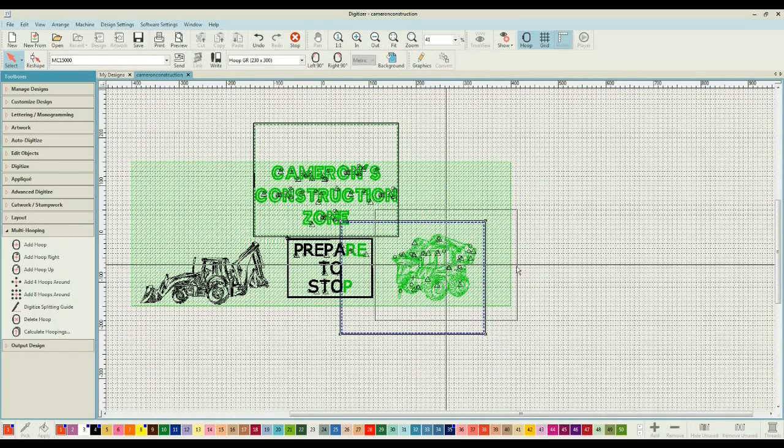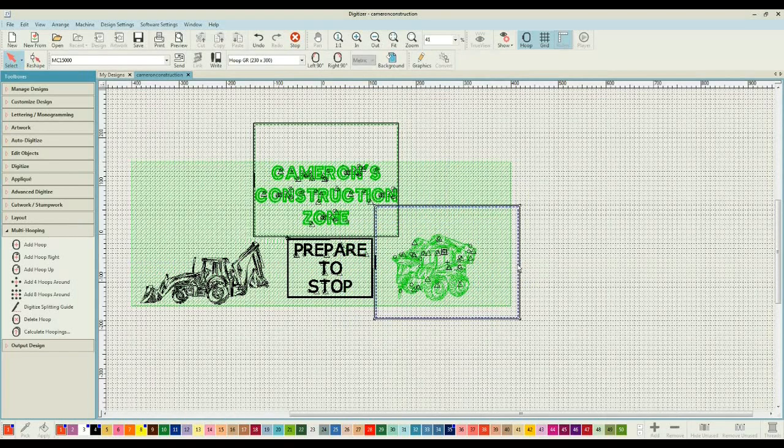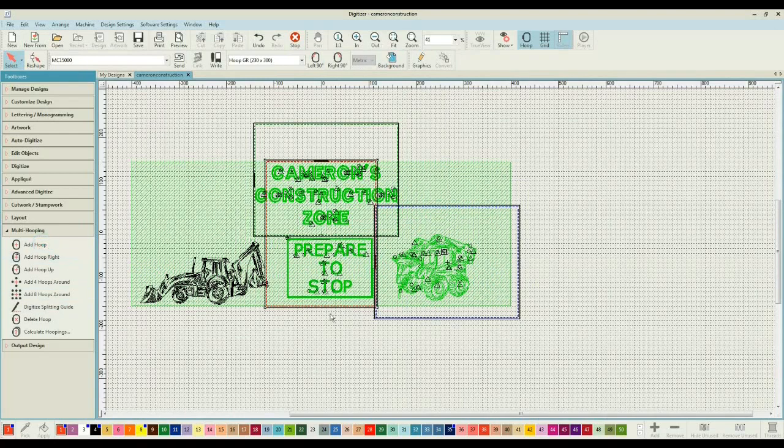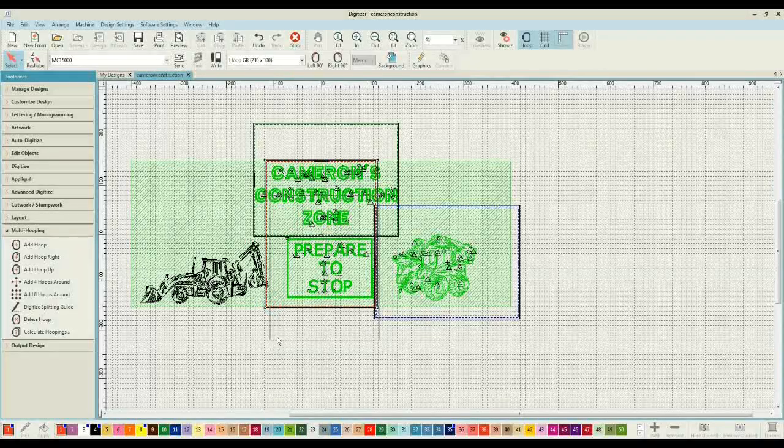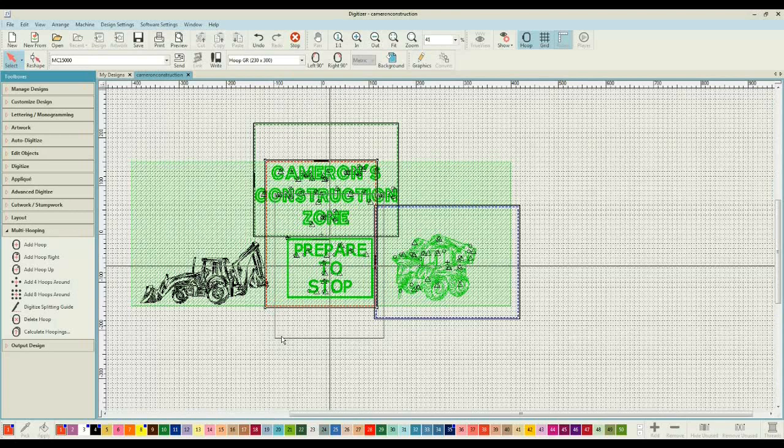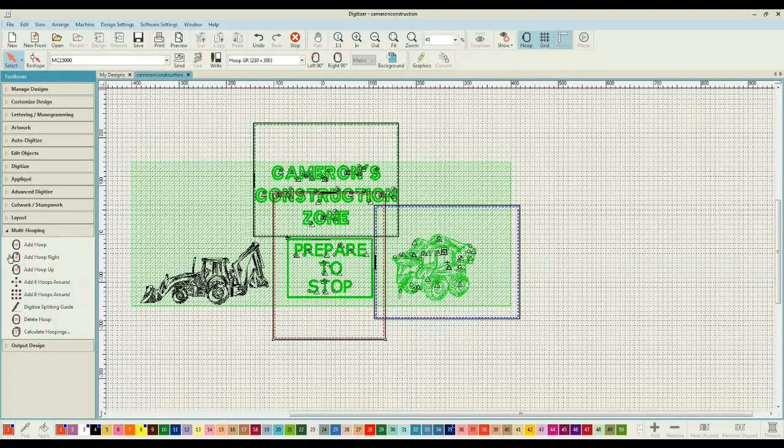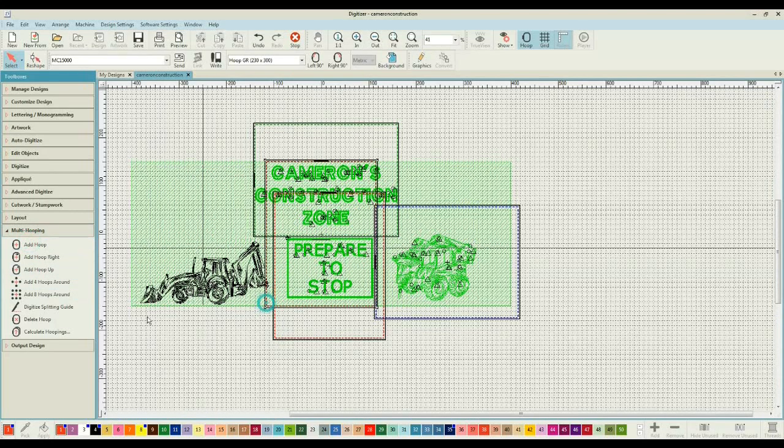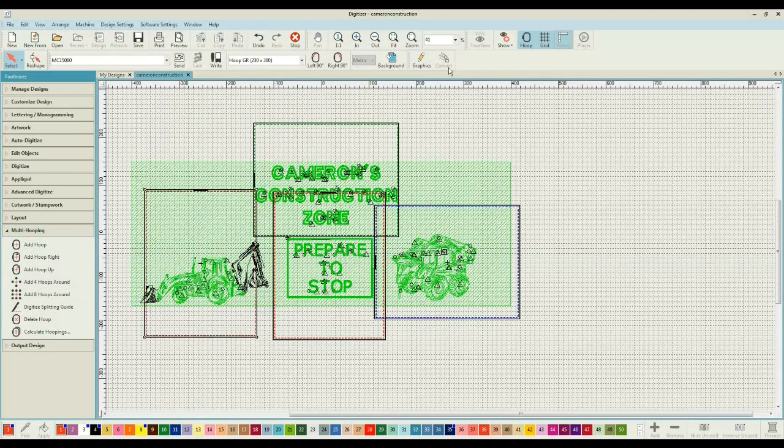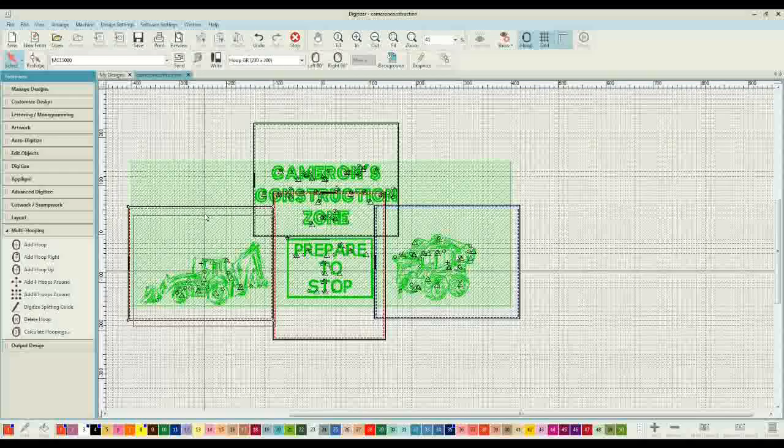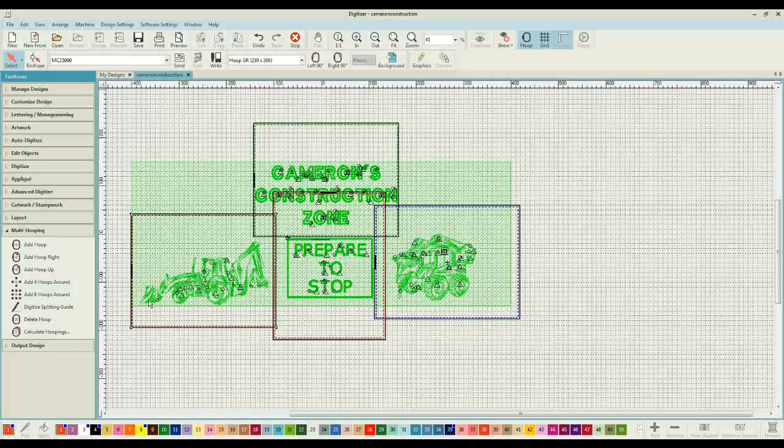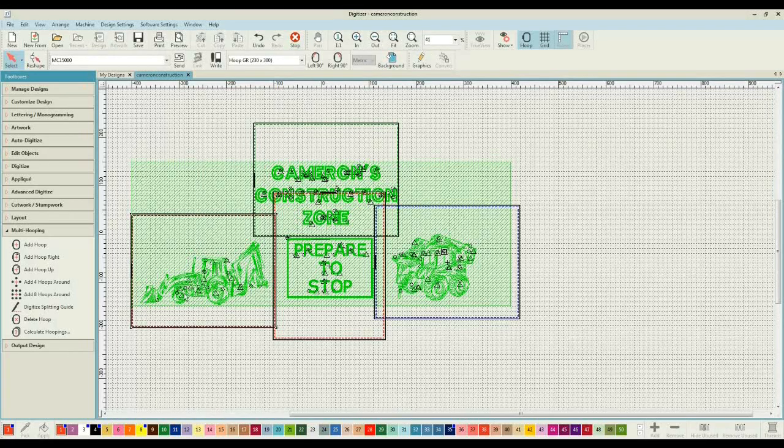I'm just not quite going to get that prepare to stop and the second truck. And that's okay. Then I'll add my prepare to stop, and finally that dump truck that we joined together. So you can see that that is now in one hooping.